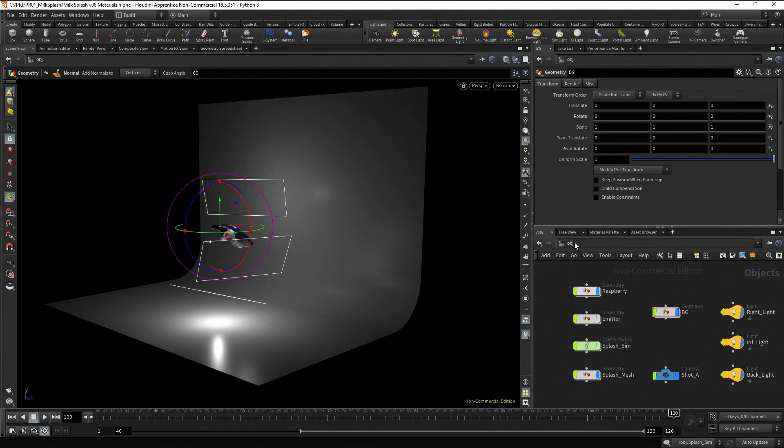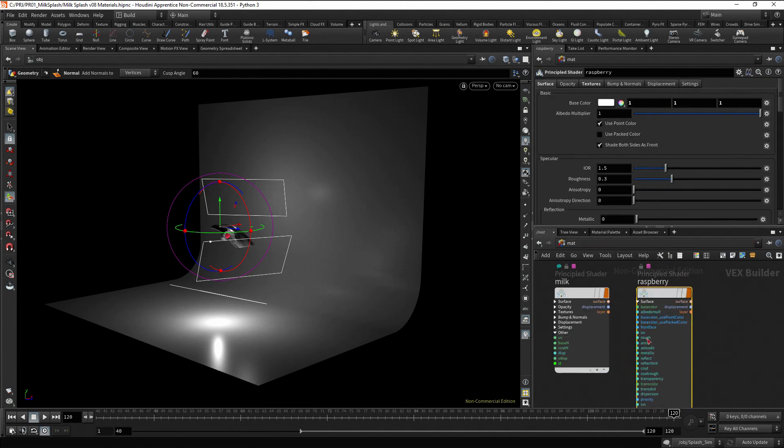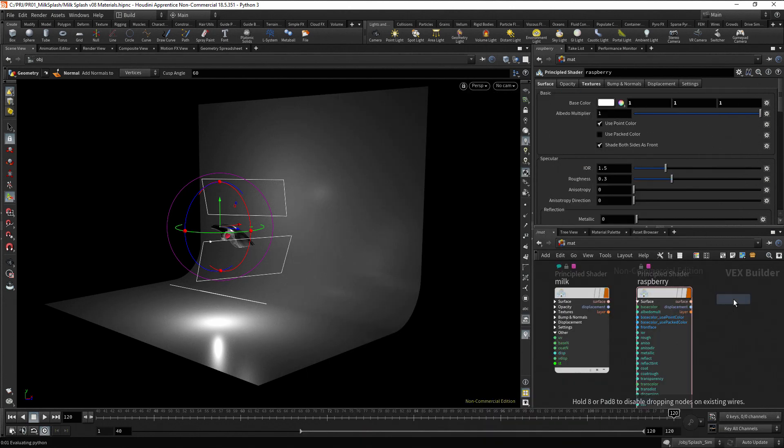Now, let's go to the material context and create a material for the background. Press tab, type principle and press enter twice. Rename it as BG.